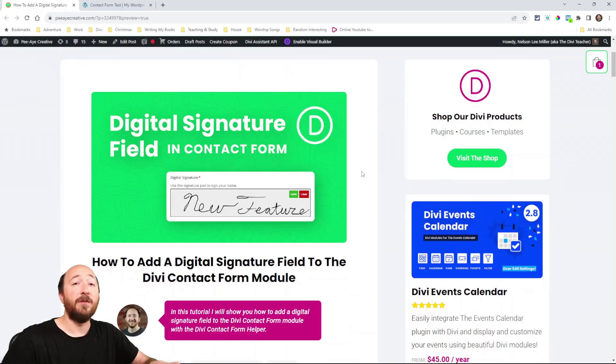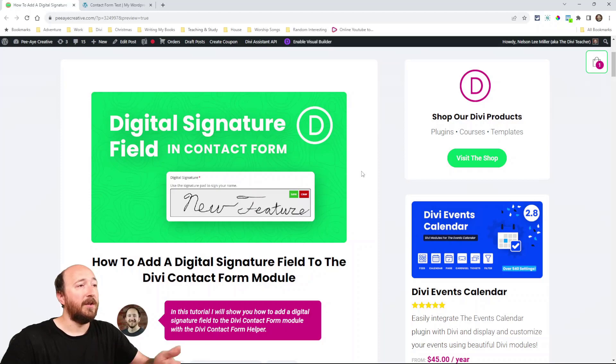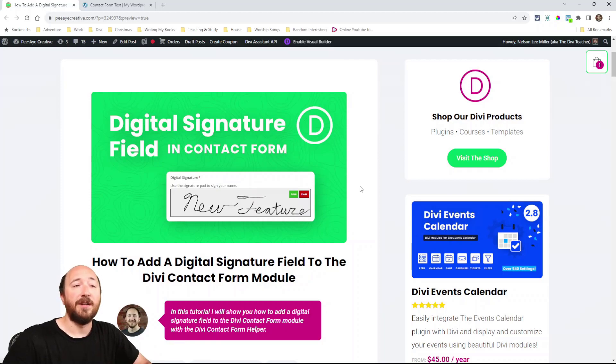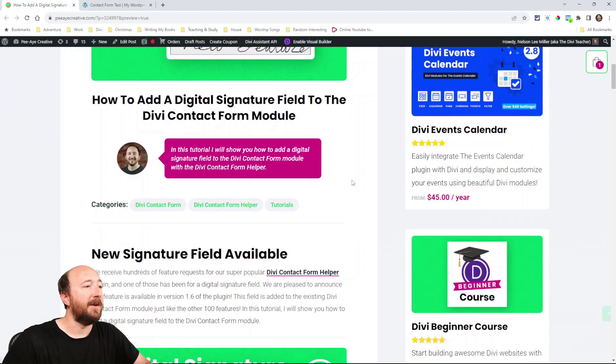So we'll be using our very popular Divi contact form helper which by the way has over 100 features now and one of those newer features is a digital signature field. So I'm going to walk through the steps of how to set this up and how it works.